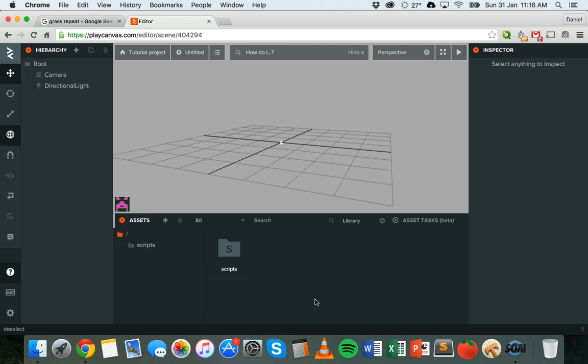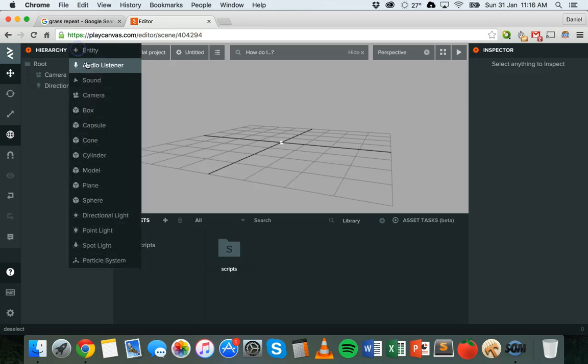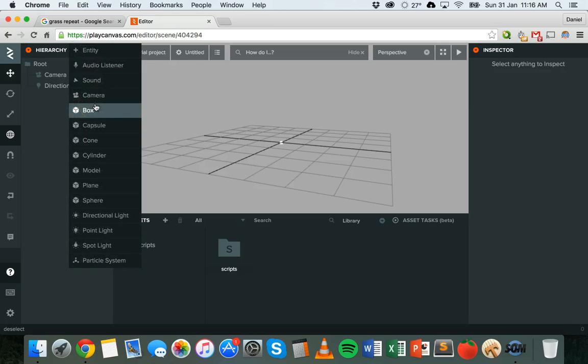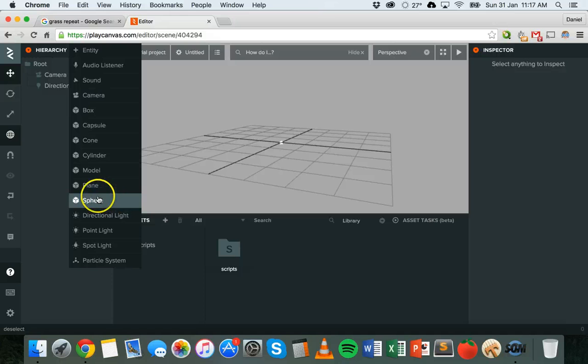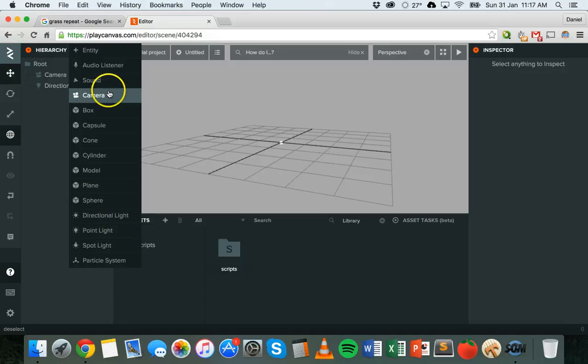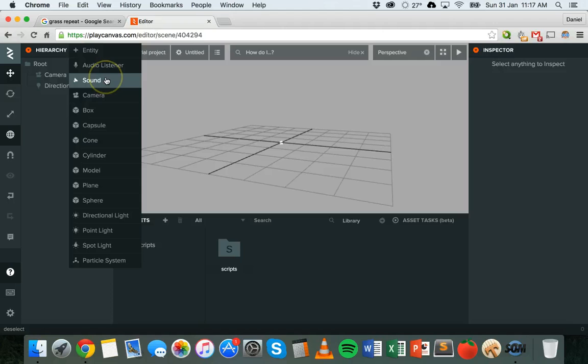In the last tutorial I talked about entities a little bit. Basically everything in PlayCanvas in your game is made up from entities. Entities are things like different 3D shapes like boxes, cylinders, spheres, and things like lights, cameras, and sounds in your game as well.